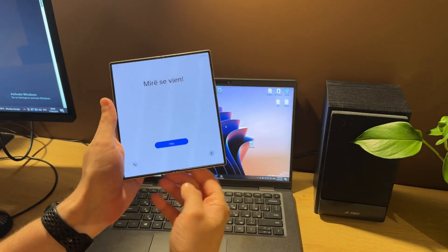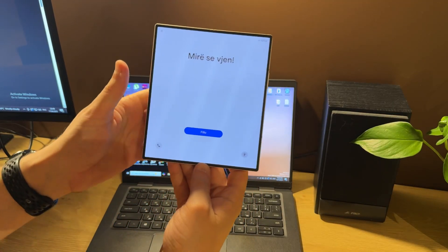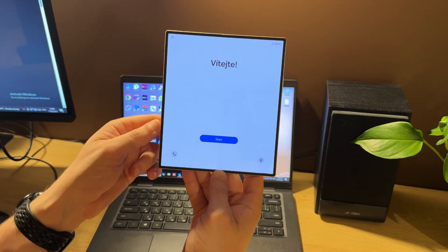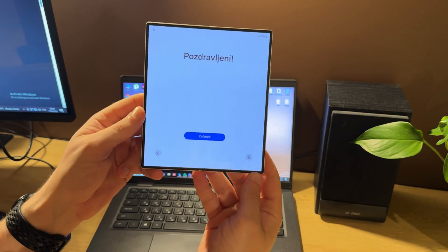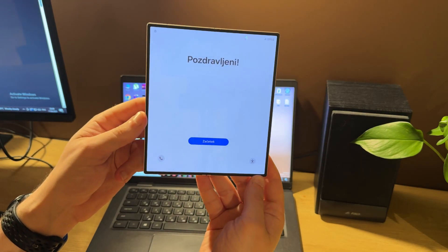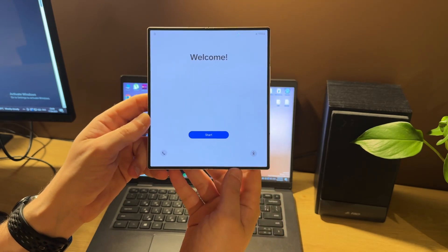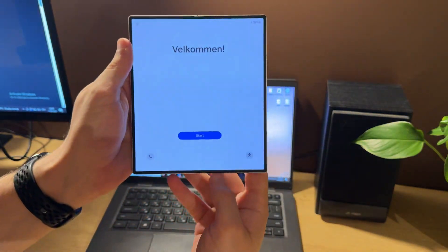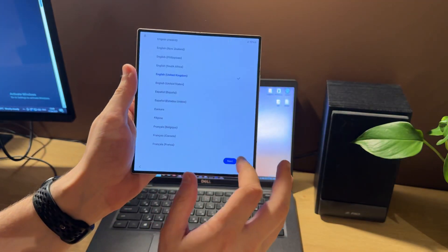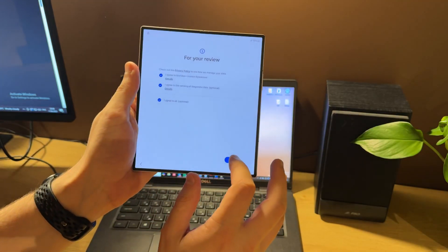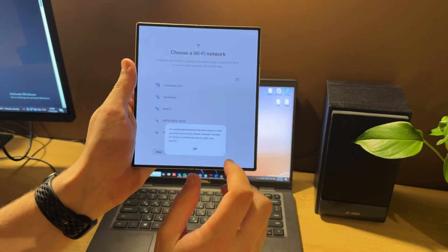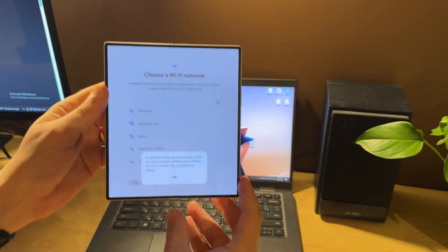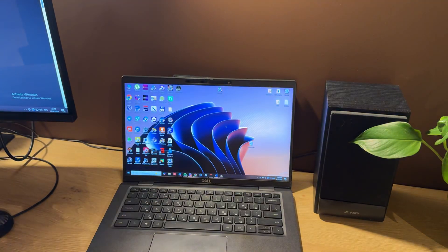Hello guys, today I'm going to show you how to unlock a Google account, also called FRP lock, on Samsung Galaxy Fold 6 F956B model using Pandora Tool. As you can see from this icon, our phone has FRP lock. We can also check this by moving through setup, where you can also see this message.